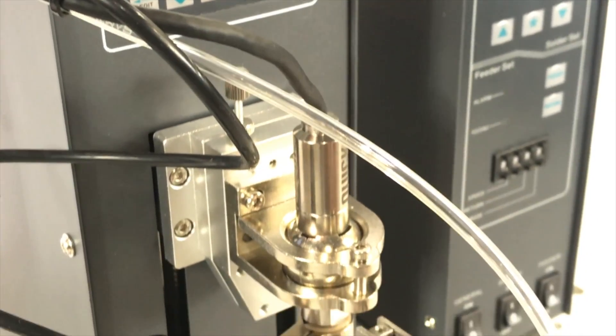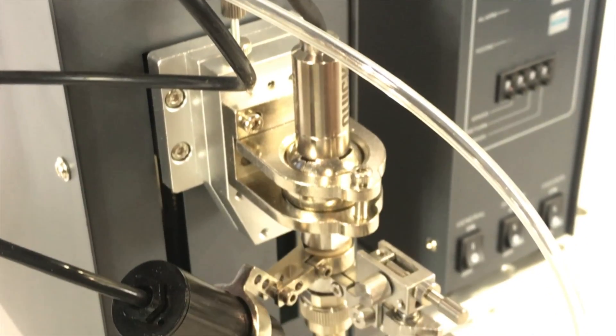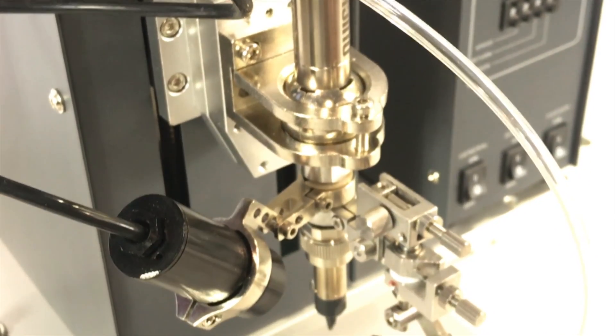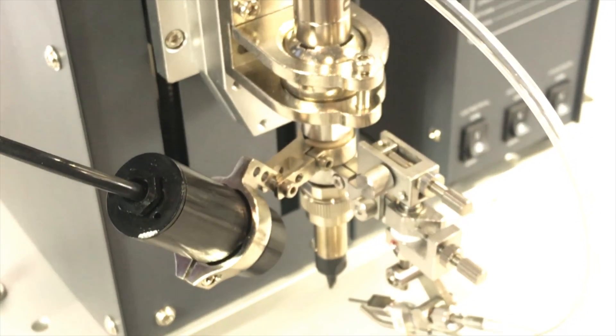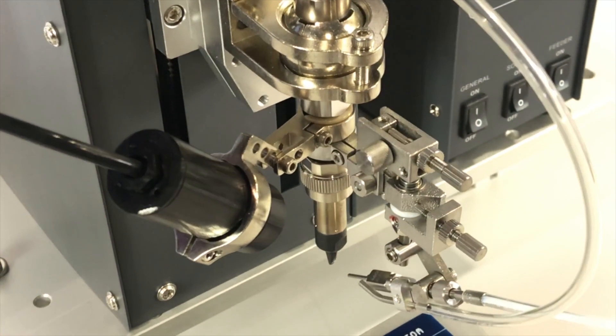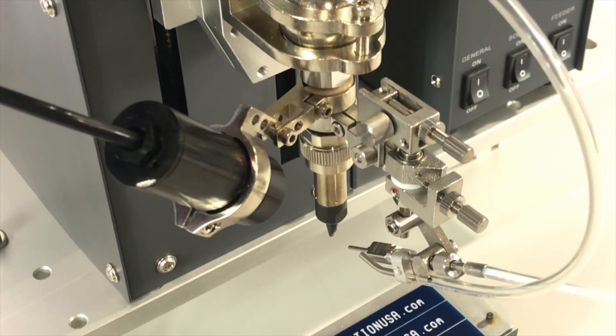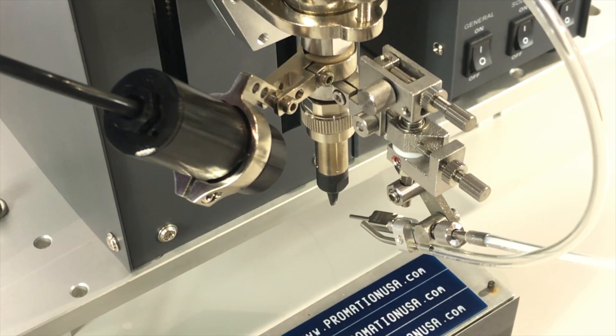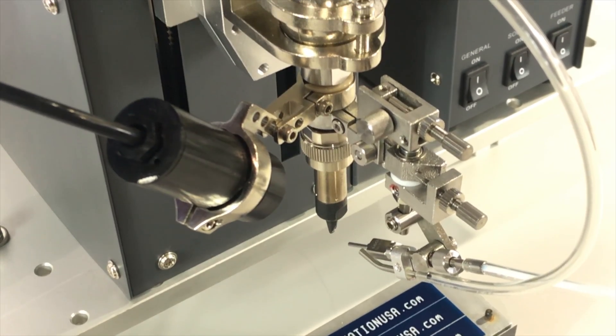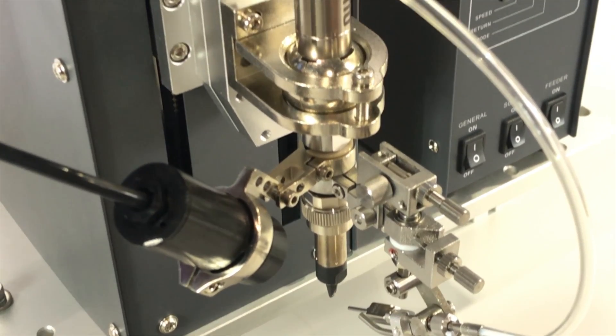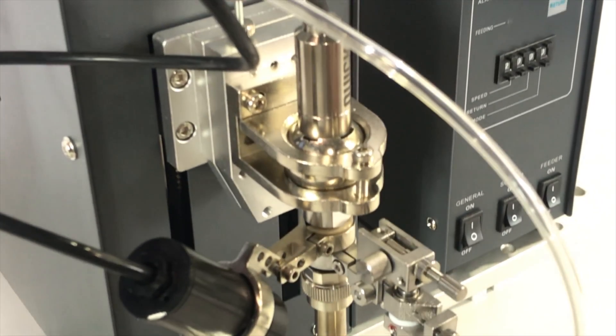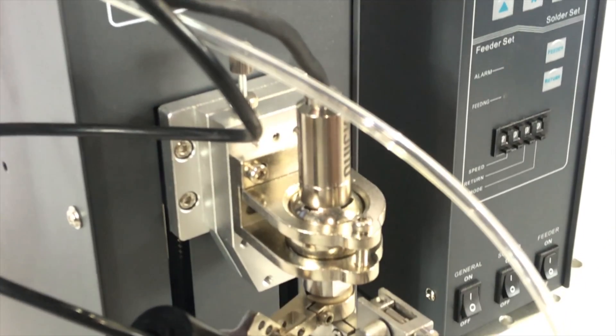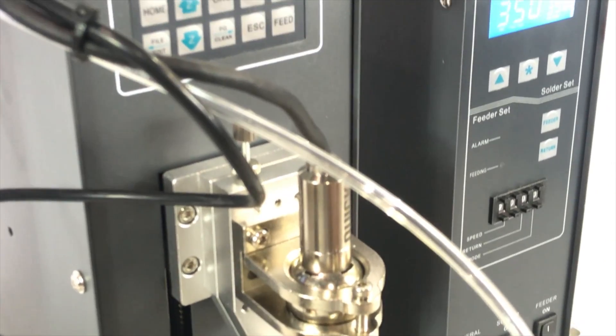Upgraded solder feeding station features perforation technology to reduce flux splatter and solder ball defects. Easy to use programming allows for quick recipe selection and increased operator productivity.